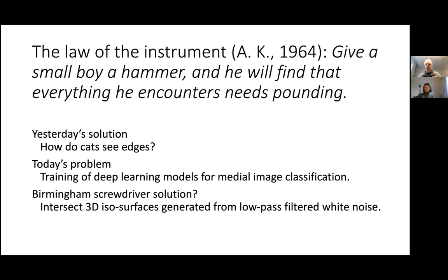I'll show a little bit of what the toolkit is to do something like this — it's really just a toolkit talk. Hopefully you find it useful and maybe it's something you can use on your own. Yesterday's solution was actually about how we see, through experiments done on cats using optical imaging. Today's problem goes from cats to deep learning models.